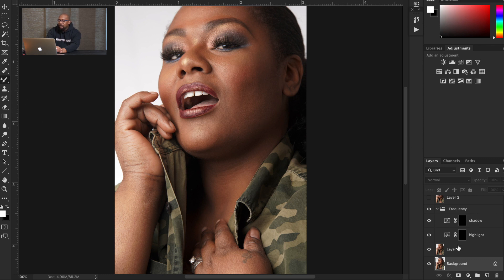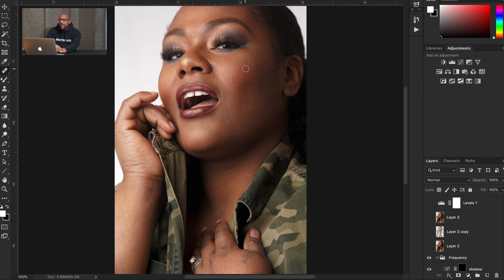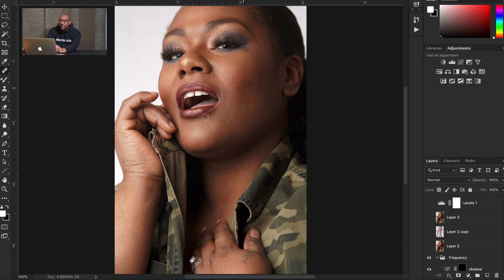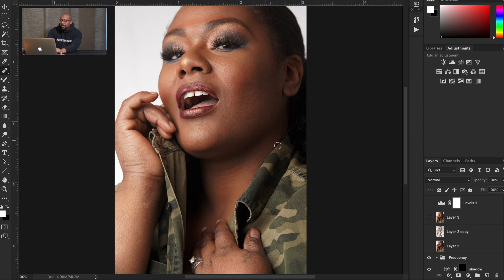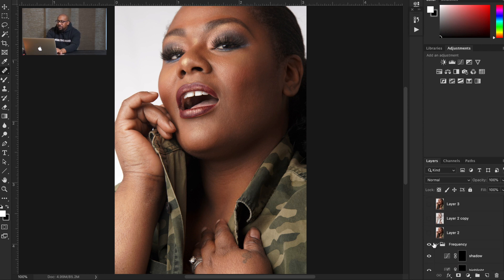The second thing is I go to my texture layer. On my texture layer, I have the healing brush tool and I go out and take out any of the blemishes that I'm offended with on her skin. All right, next thing. So you see where we were — this is where we ended up.